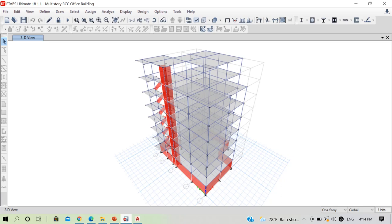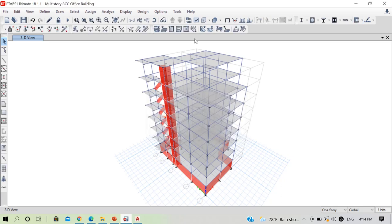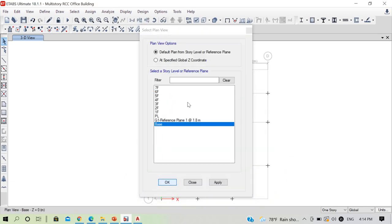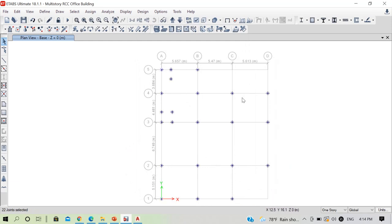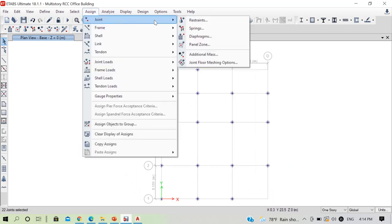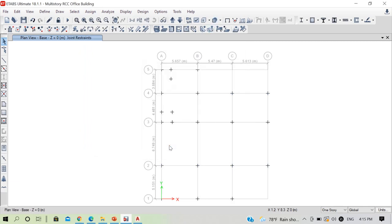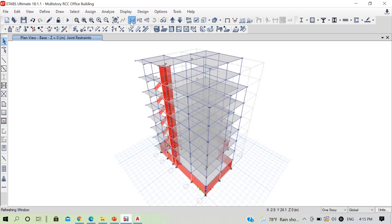First, we haven't applied any restraint to our structure at the bottom, so we will apply restraint. Go to plan view at the base, select all your joints, then assign joint restraint, select fixed joint, and click OK. The fixed joint has now been applied to the base of our structure.